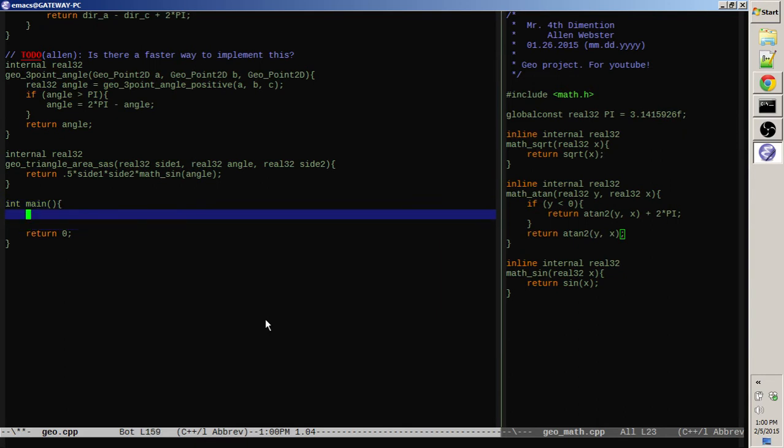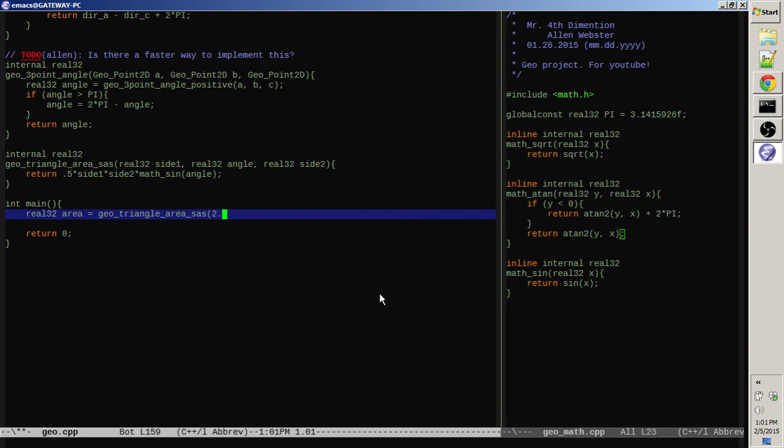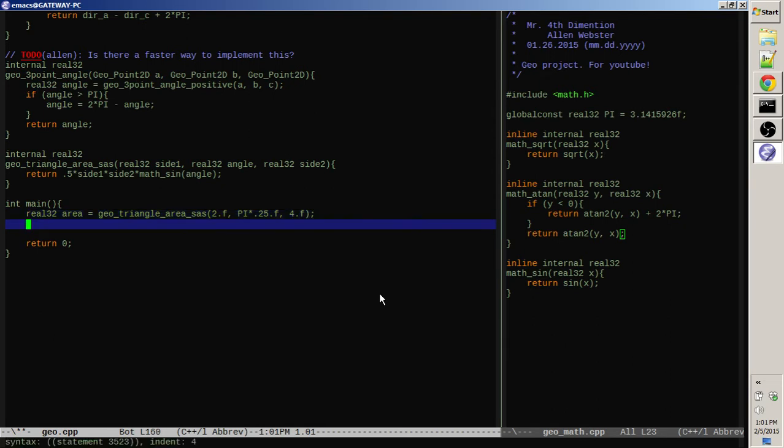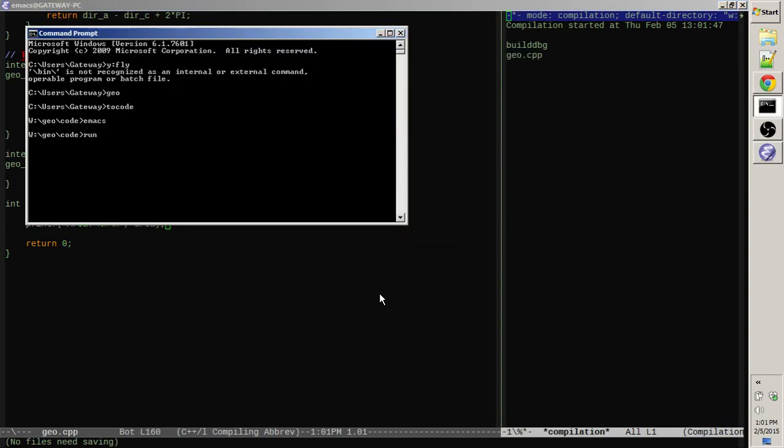So we're going to make a triangle in our mind that has a right angle so that we can figure out the base and the height quite easily. And it'll be, let's give it a base of like four and a height of two, so the entire area should be two, right? And that means that it has one side length of two, one side length of four, and an angle of 90 degrees or pi over four. So, real 32 area equals geo triangle area SAS, the side lengths will be two as a float, pi over four, or like this, quarter of pi, and then four. And we'll print that off and see what we got.